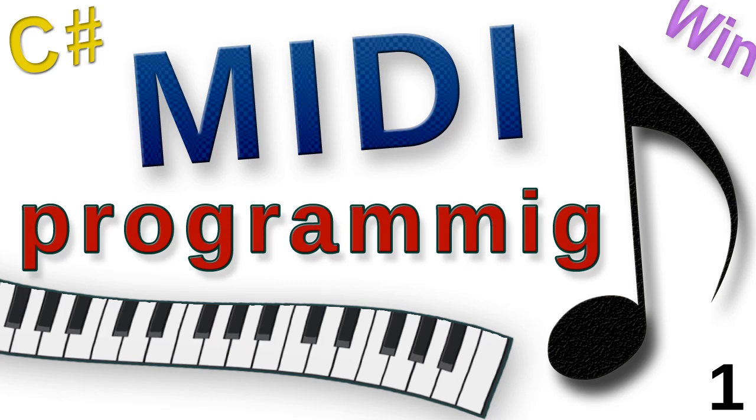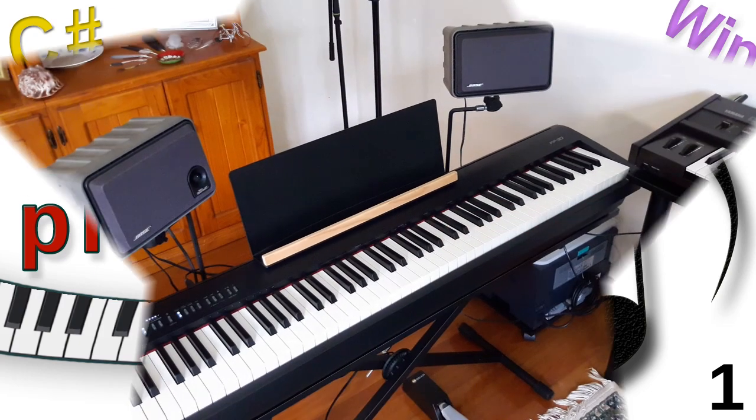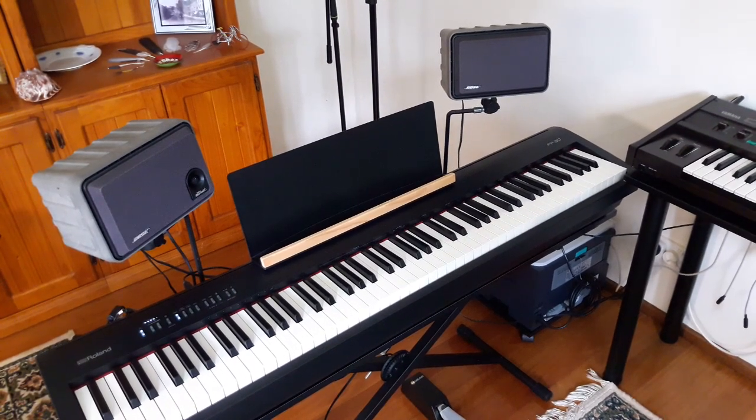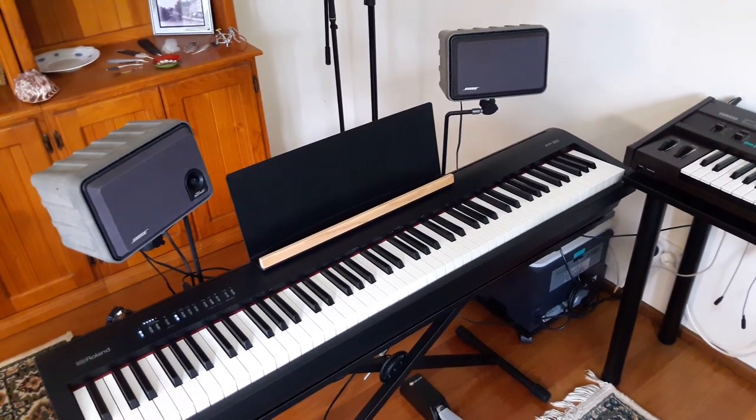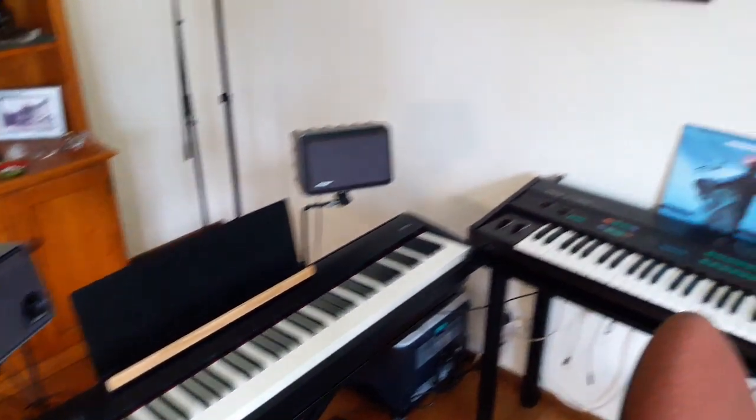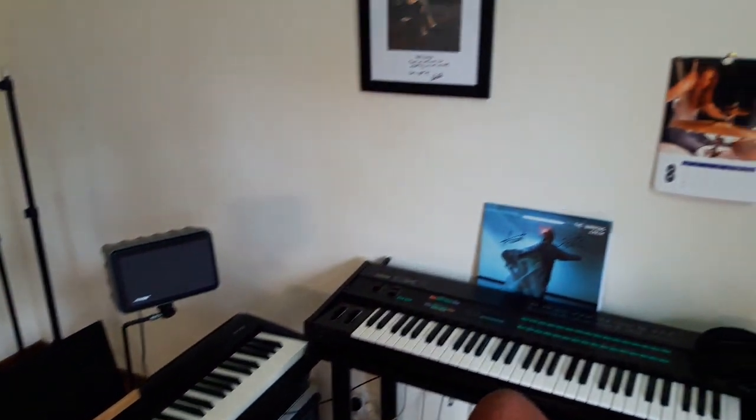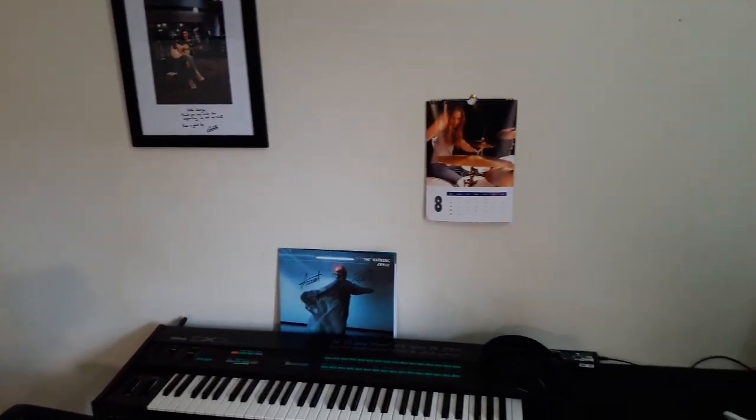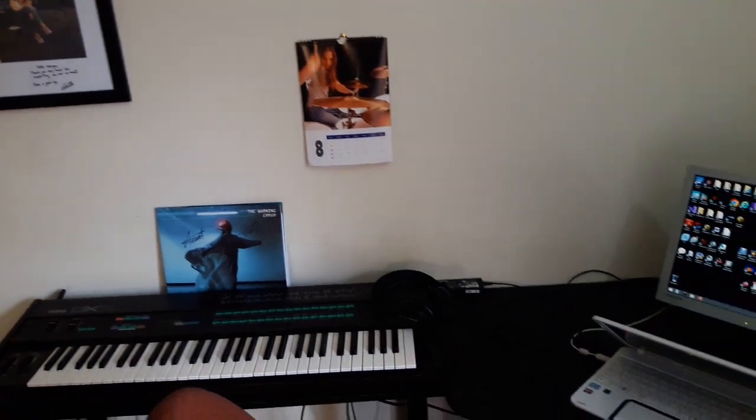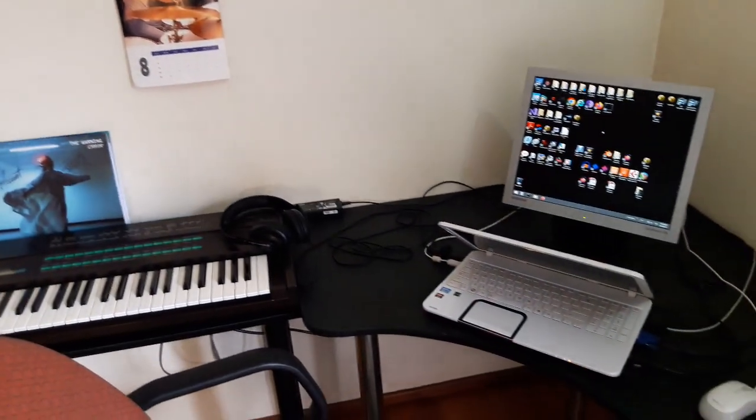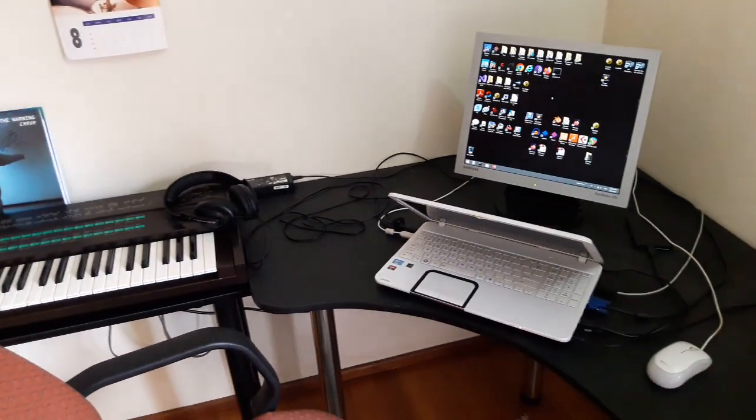I'm on the Windows platform. If you are on Mac or Linux, you can still follow along and apply the corresponding or equivalent techniques to your environment. So, this is my setup, here is the piano, and it is connected to my laptop with a USB cable.